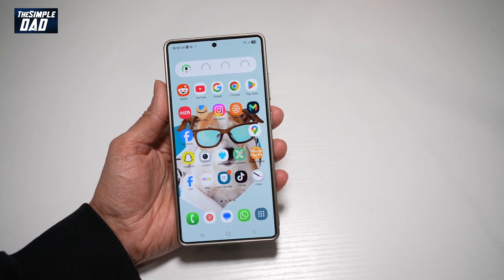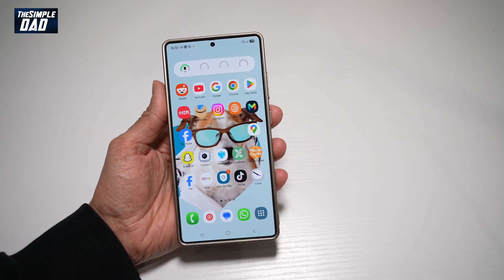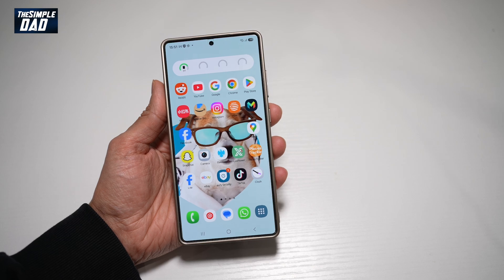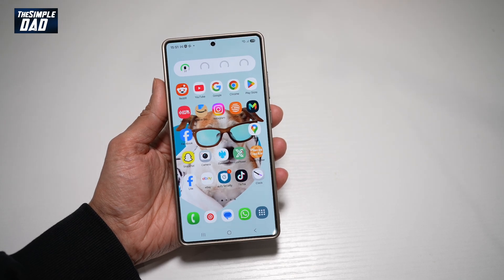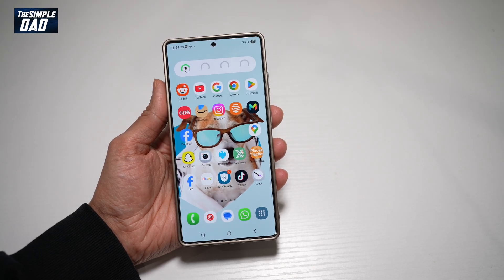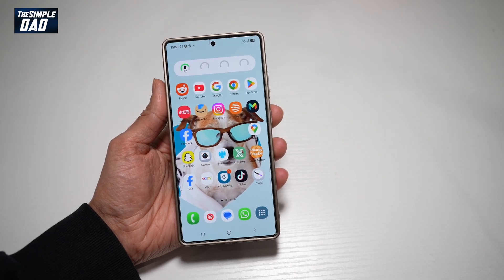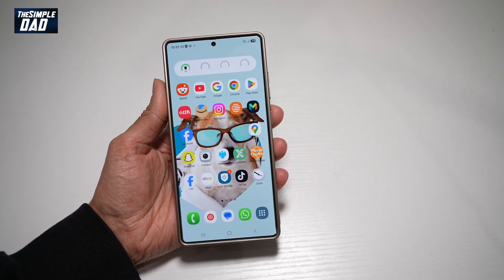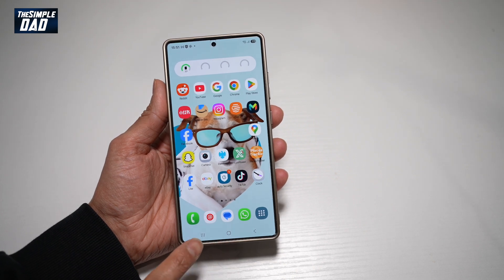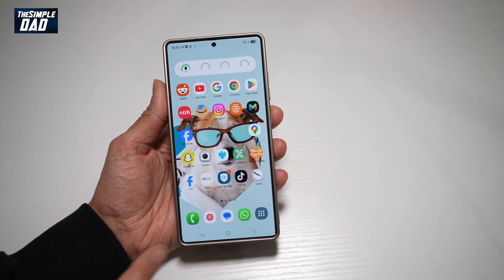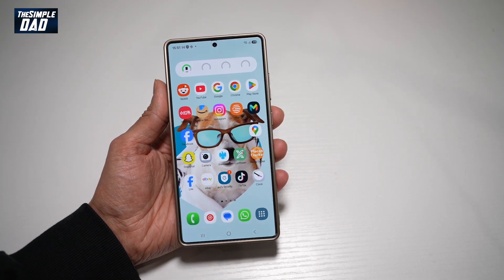The interaction mode is something similar to what iPhones have called guided access. It can basically lock your phone onto one app, and you won't be able to use the home, back button, or the app switcher to switch any apps.